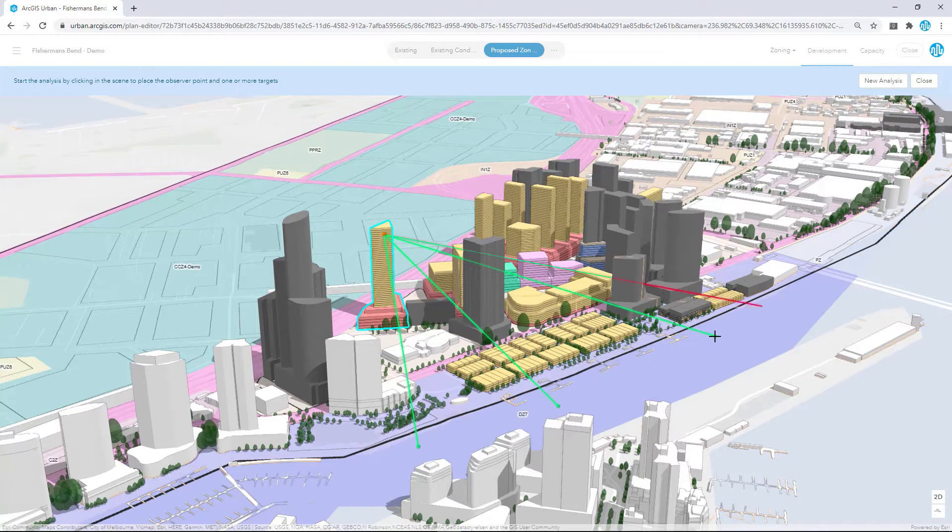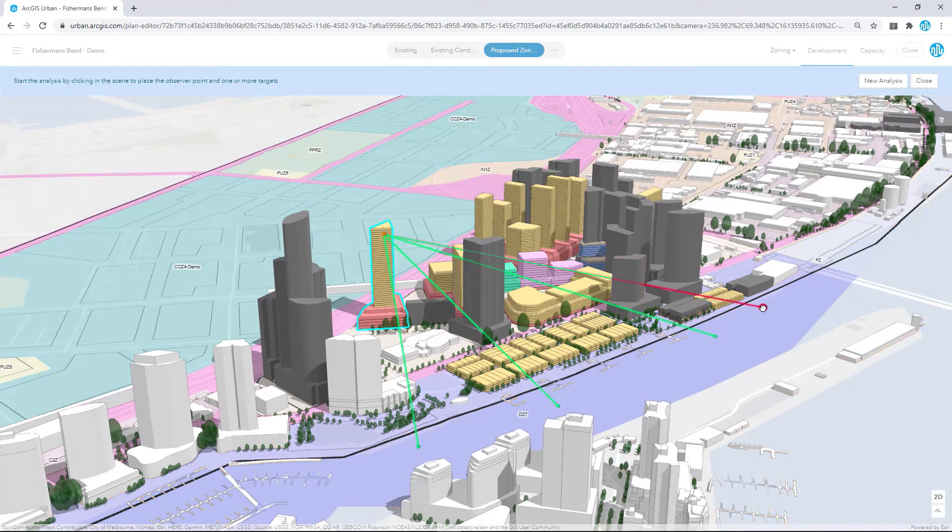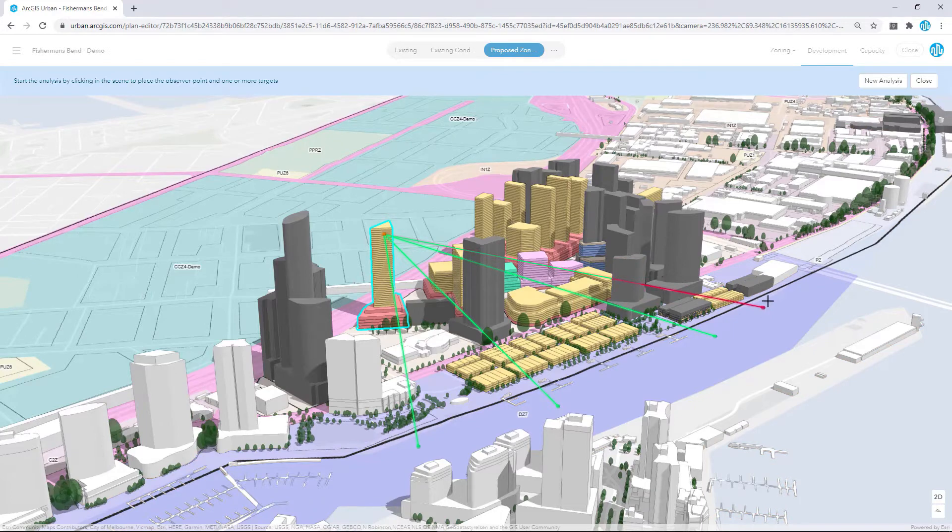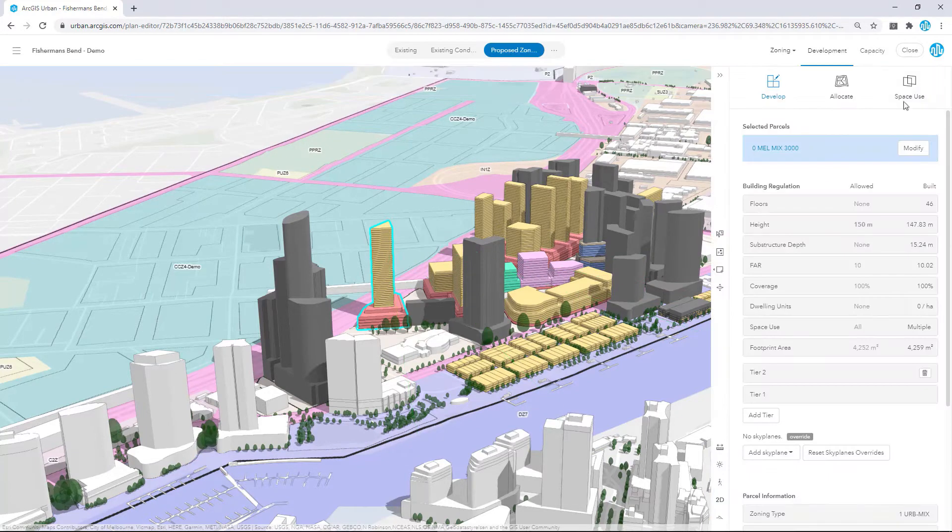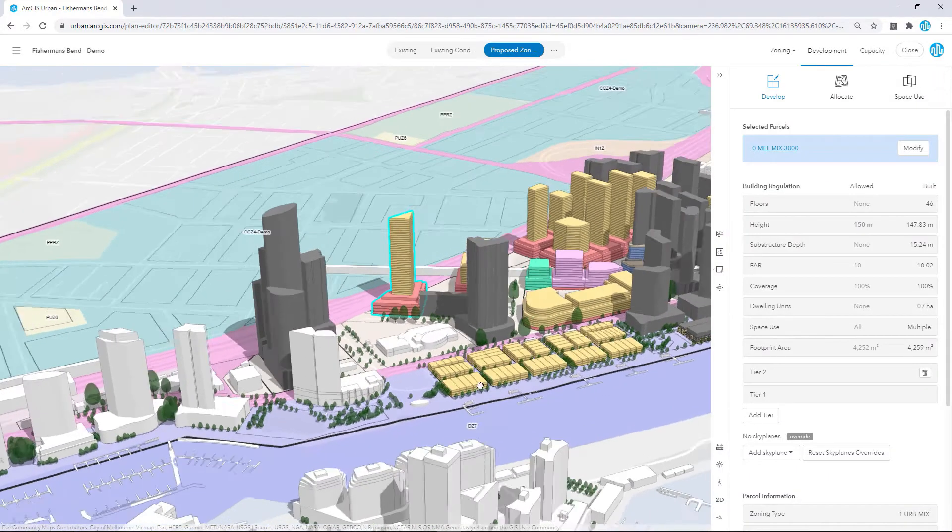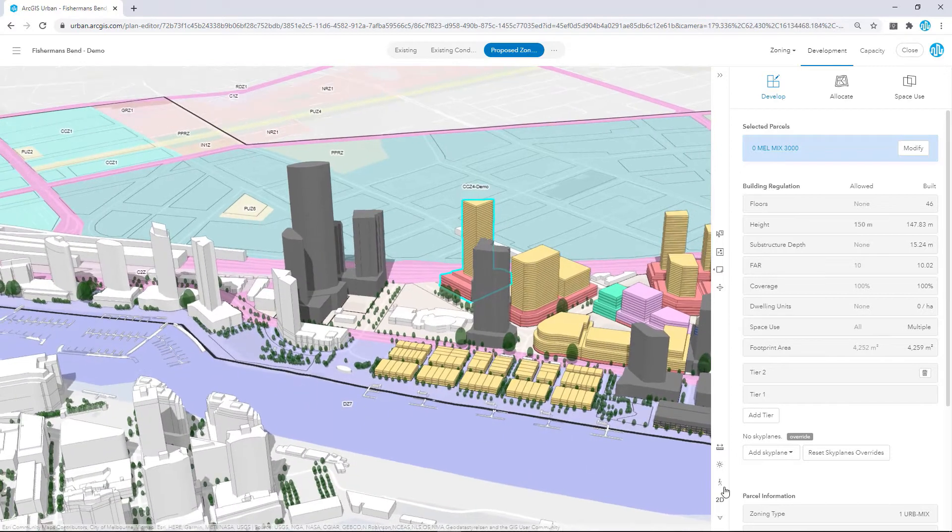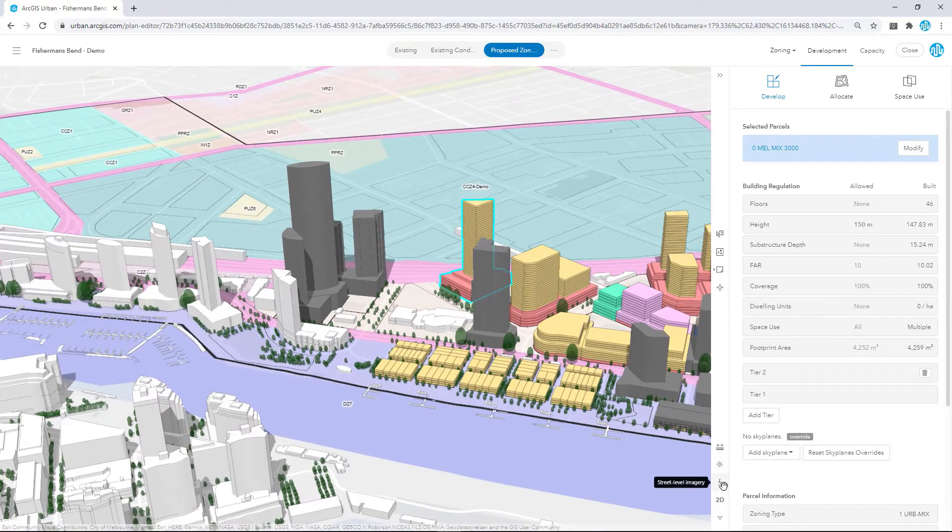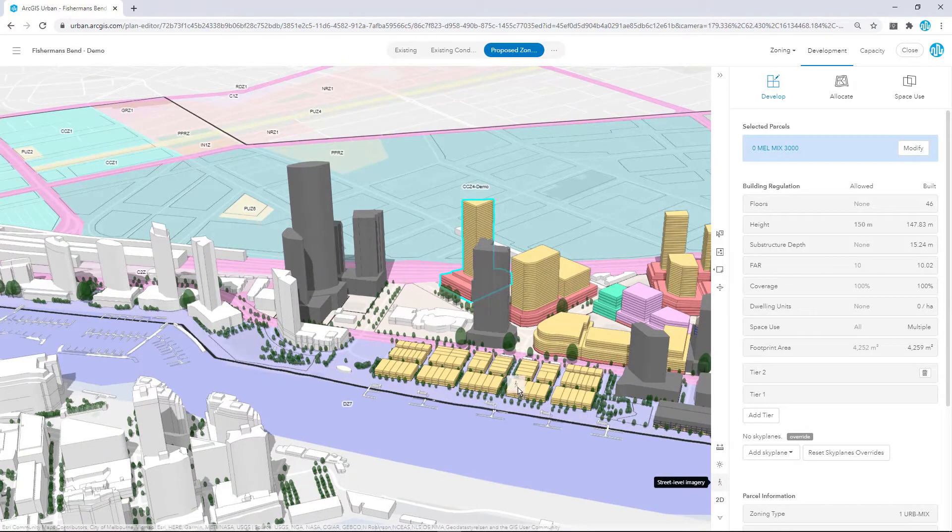We've also added street level imagery which is an integration with our partner Mapillary. This allows you to see a side-by-side comparison of your development with existing conditions on the ground.